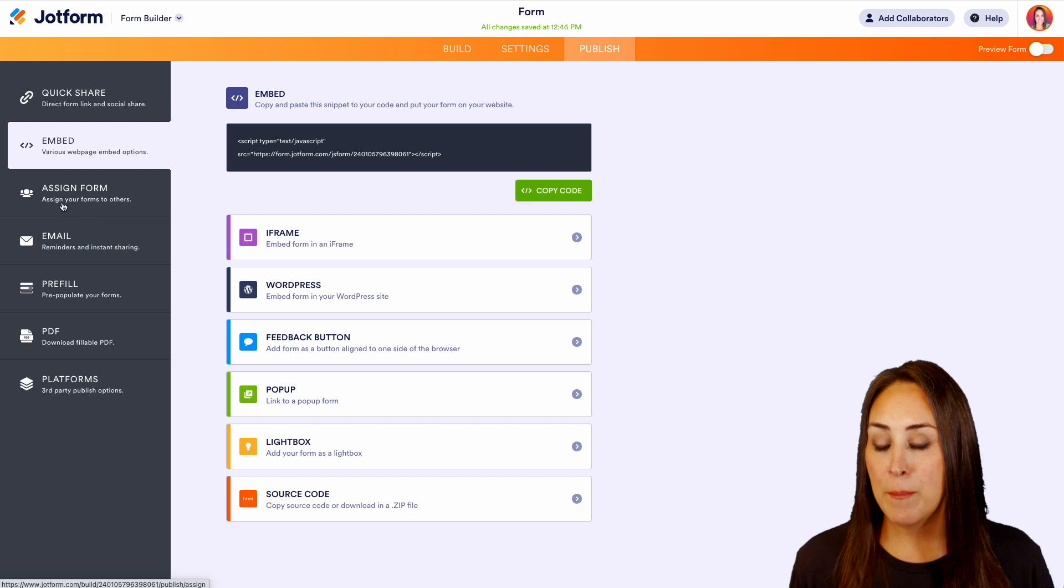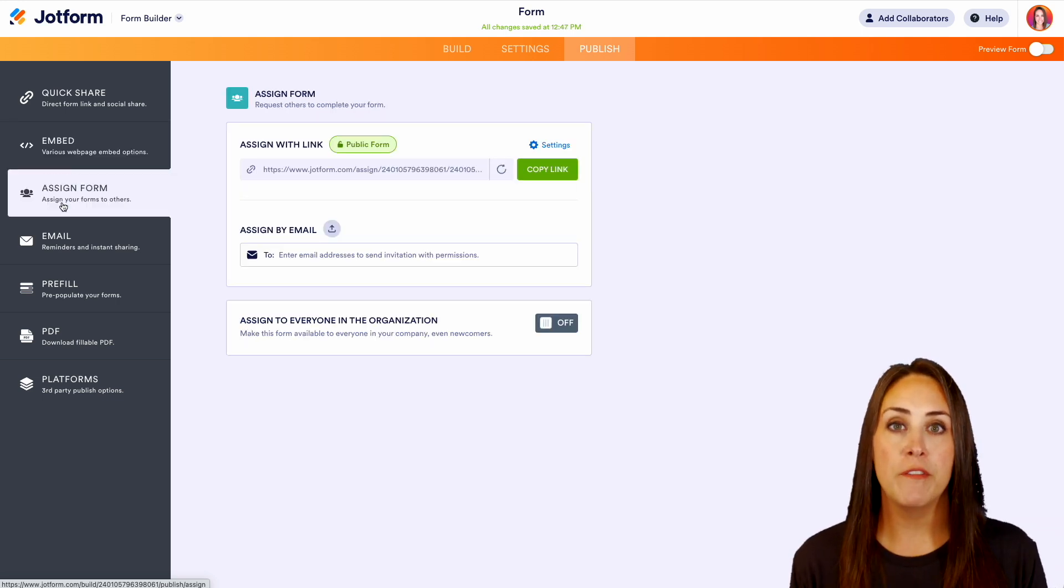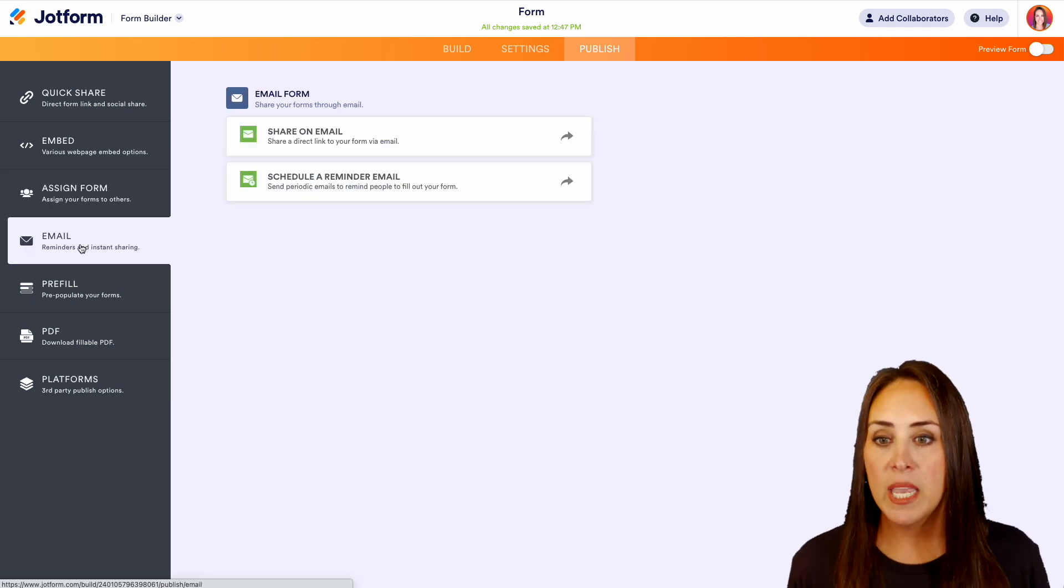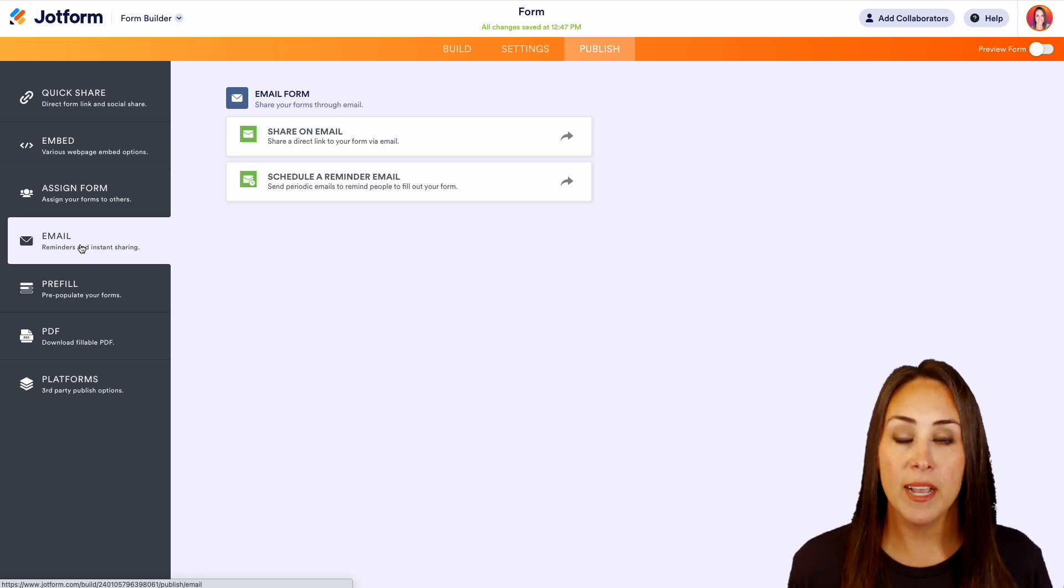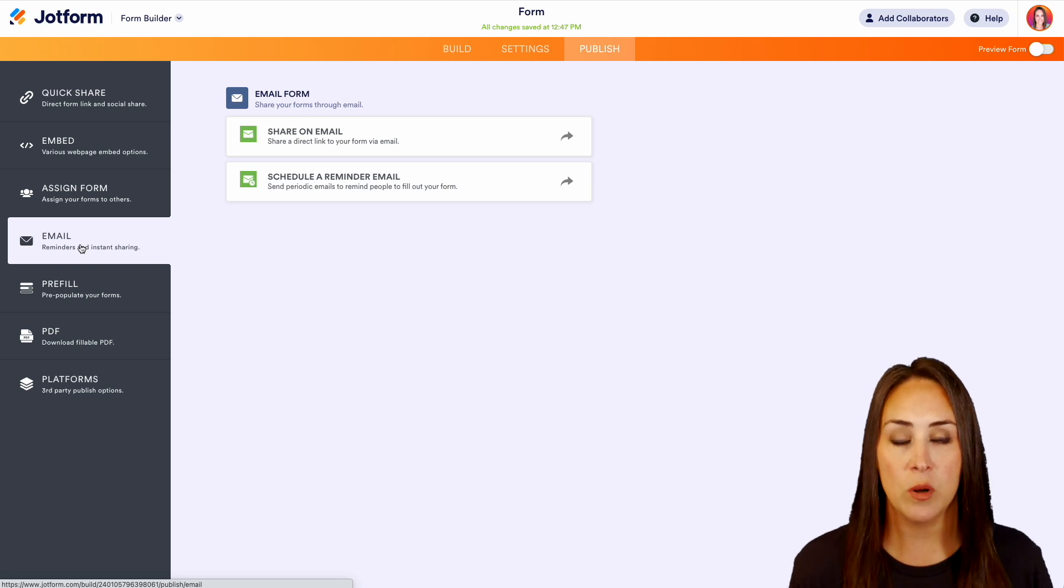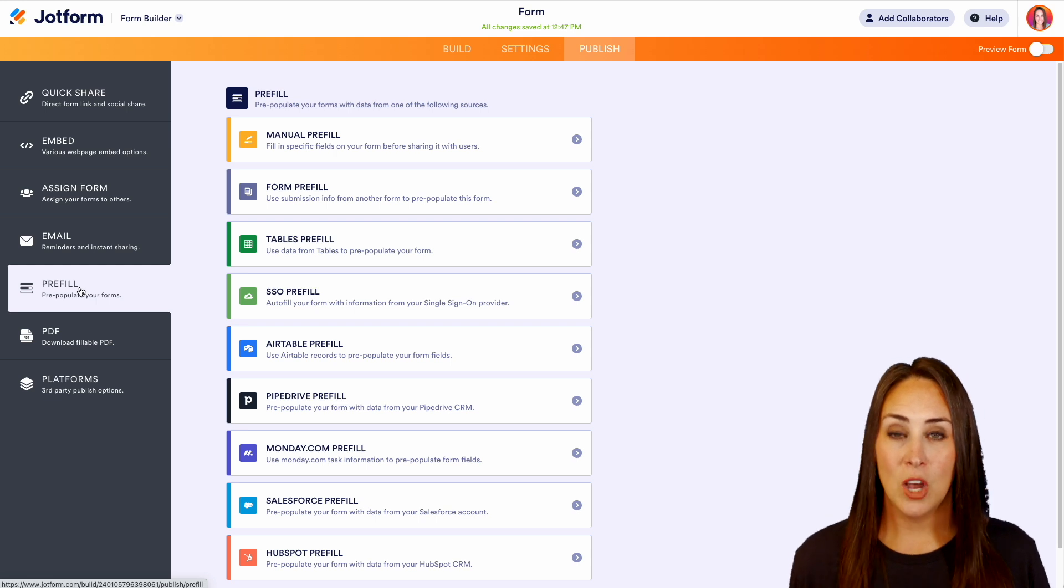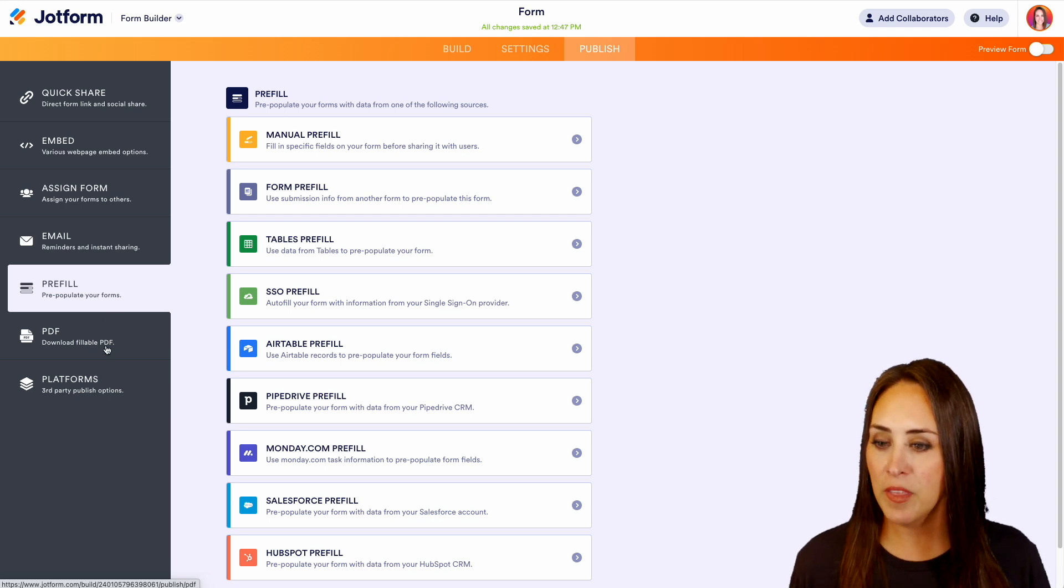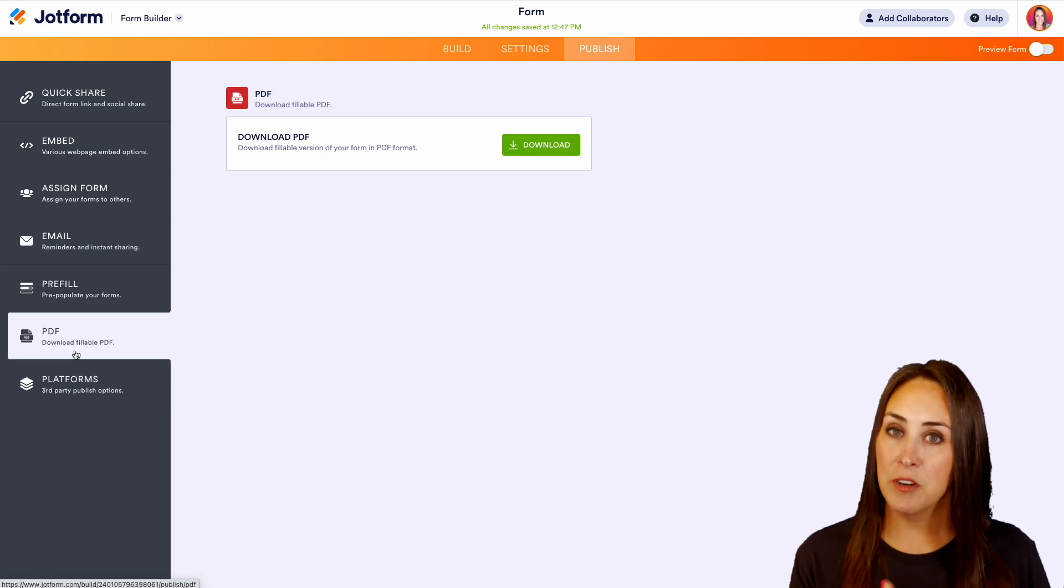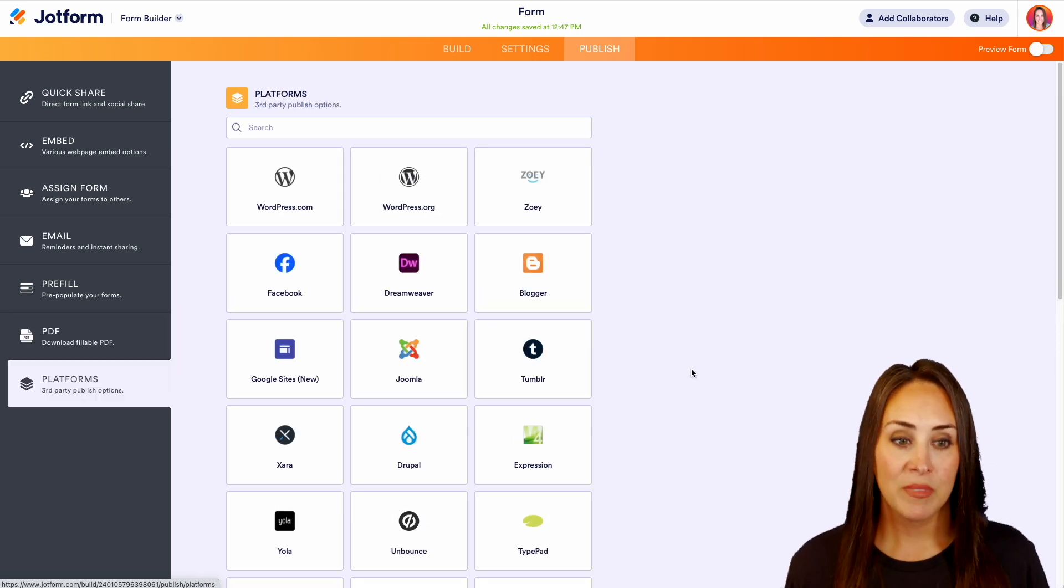Maybe you want to assign this form. Maybe someone needs to fill it out on a recurring basis. You can assign that form. We can edit what the emails look like, the emails that you get as the form creator, as well as the emails that your users get once they fill out their form. You can even pre-fill it with no coding on your part. If you know that someone's going to be filling out your form, you can automatically have it pre-filled for them. We have downloadable PDFs of their submission data, and you can also use our third-party publish platforms.